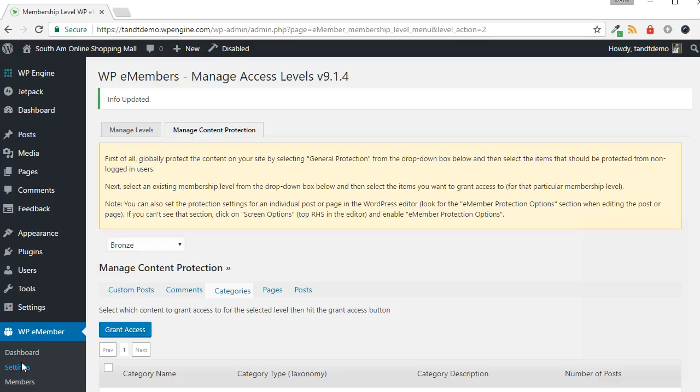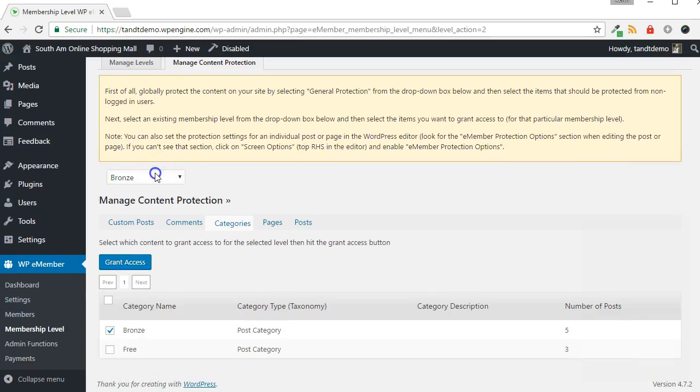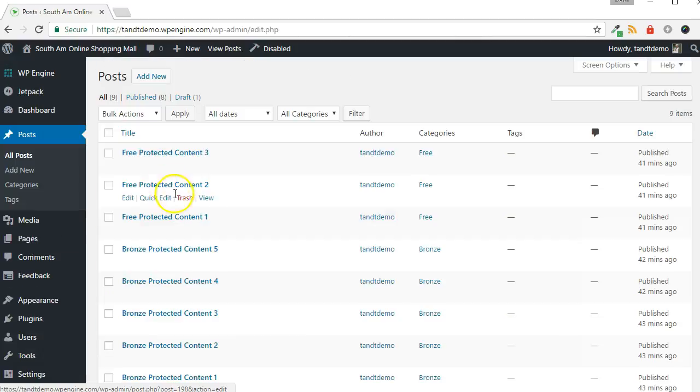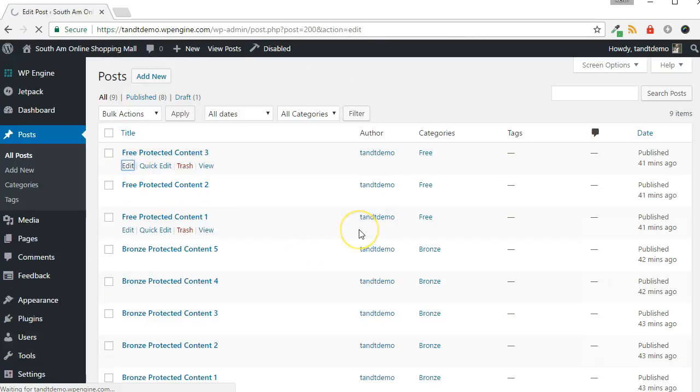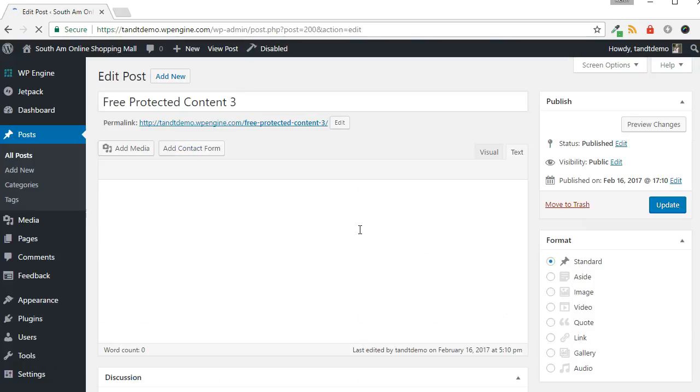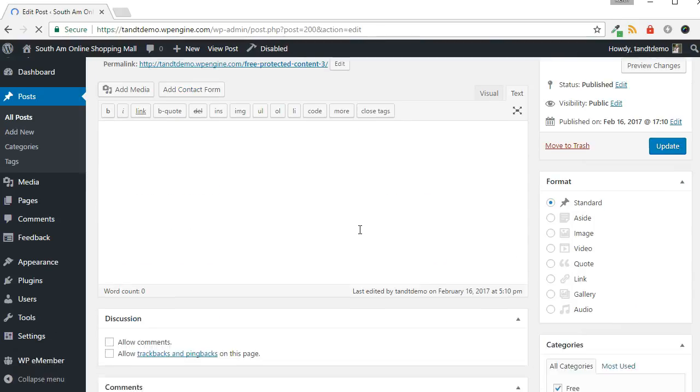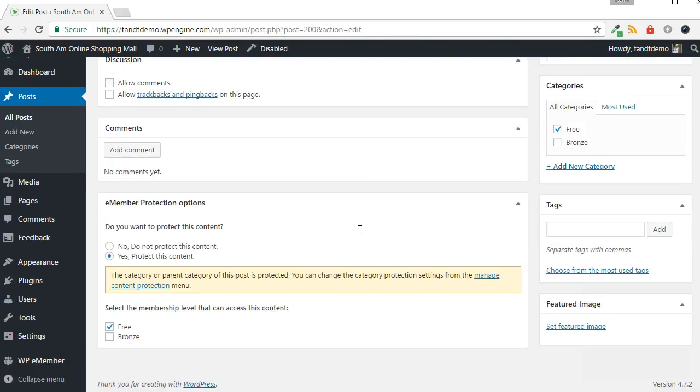Repeat these steps for each membership level. Now, if you visit the Post Editor for a protected post, there will be an indication that it is protected at the category level.